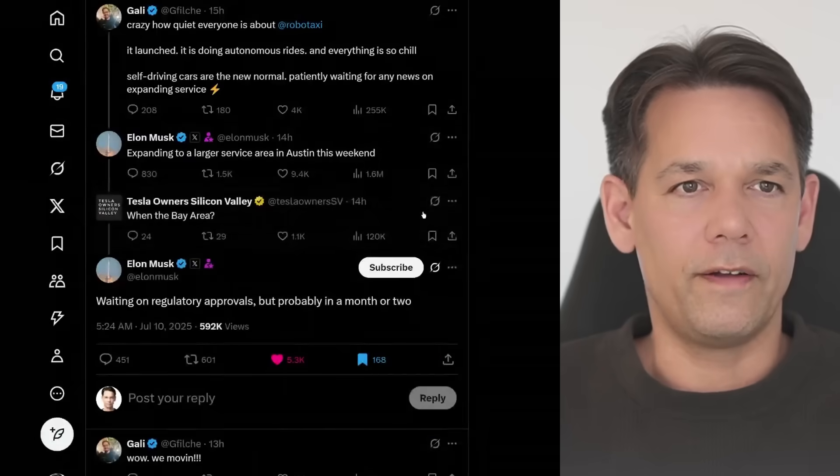Hello and welcome everyone to this very important update on our favorite topic as Tesla shareholders, which is RoboTaxi. What is going on there? And we have some bombshells dropping today. And these bombshells refer to RoboTaxi expansion.